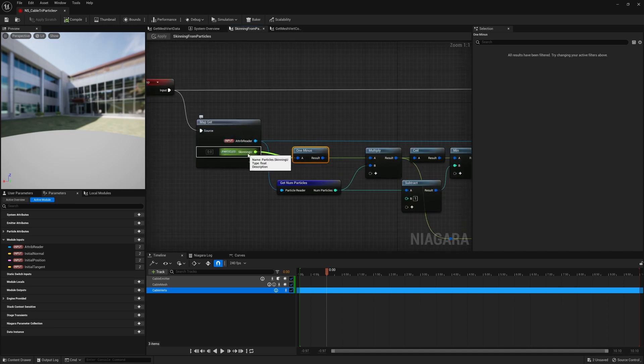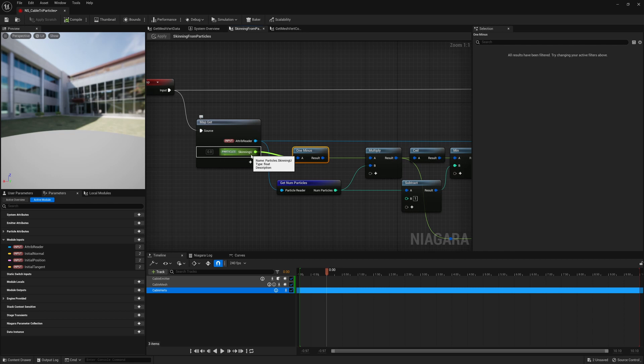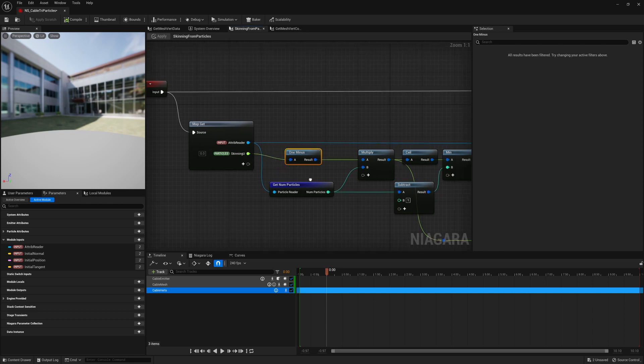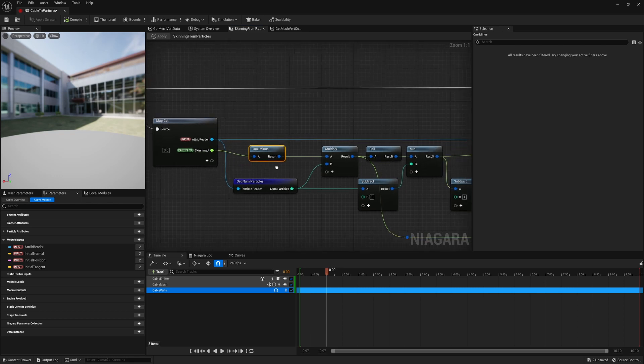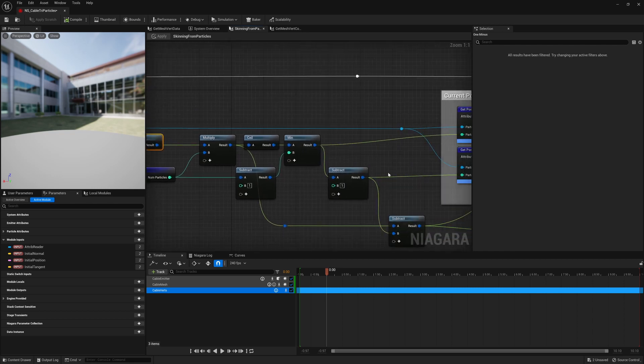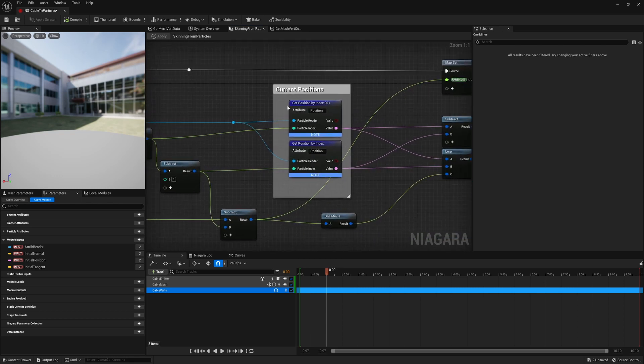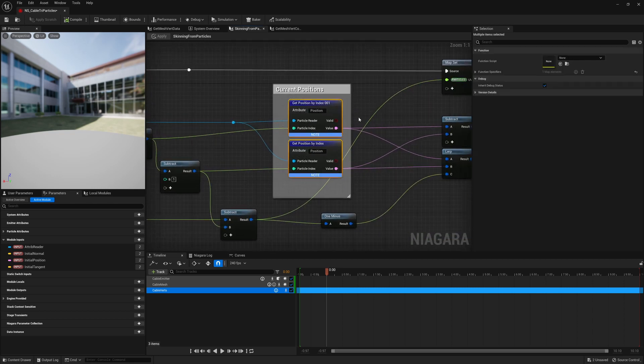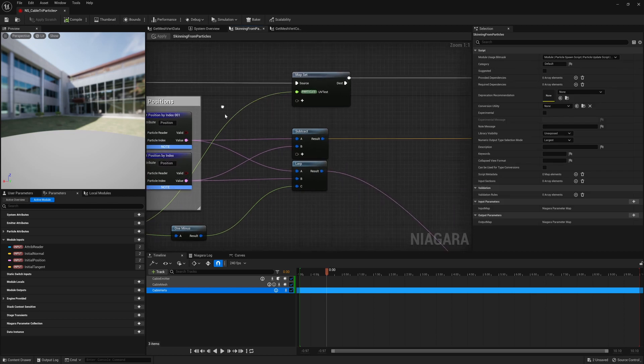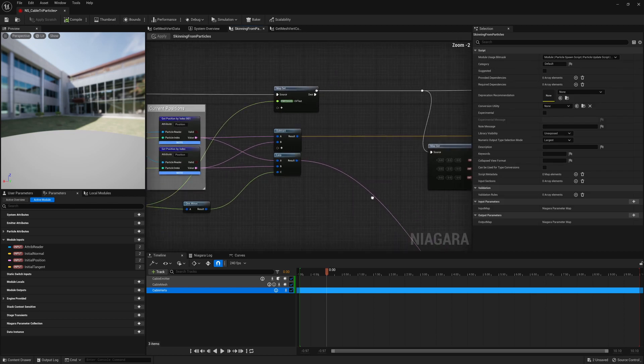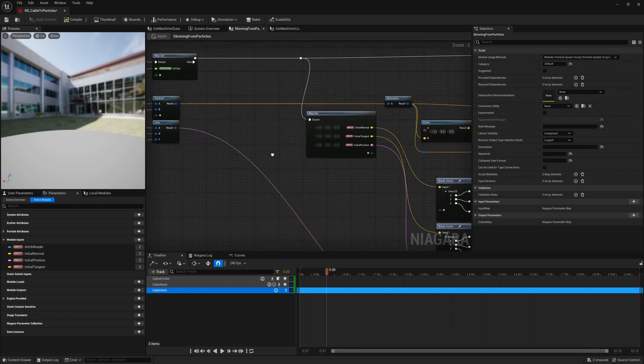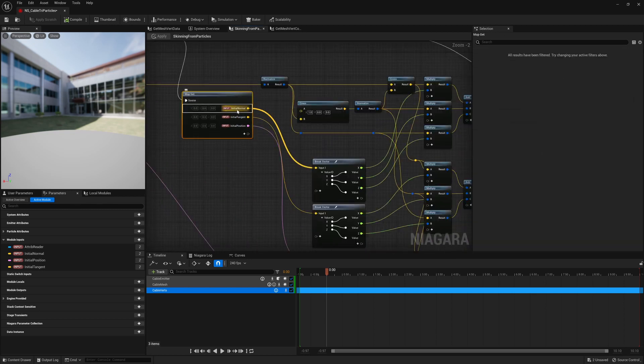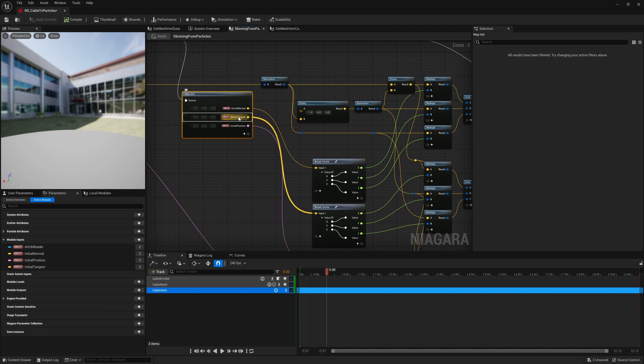And then we have the skinning u variable. So we basically take this and convert it into an index so that we can sample two different positions. We then go ahead and basically get initial values for what the normal, the tangent and the position was.